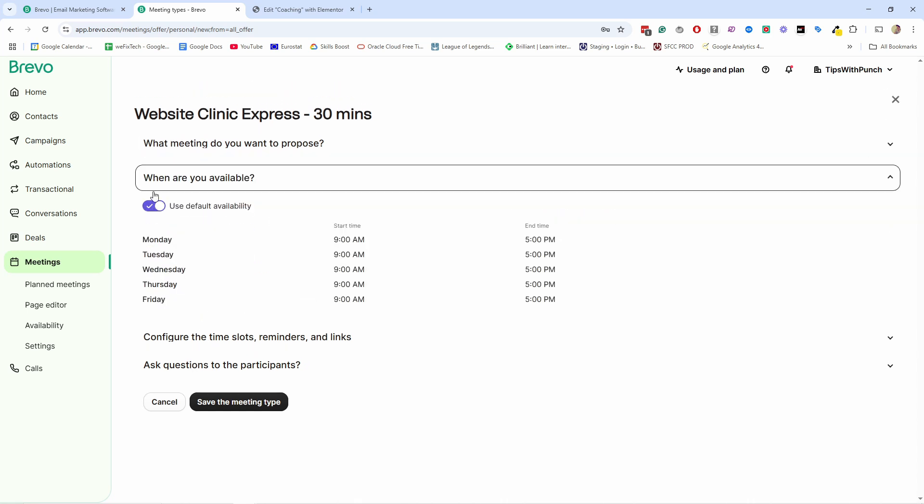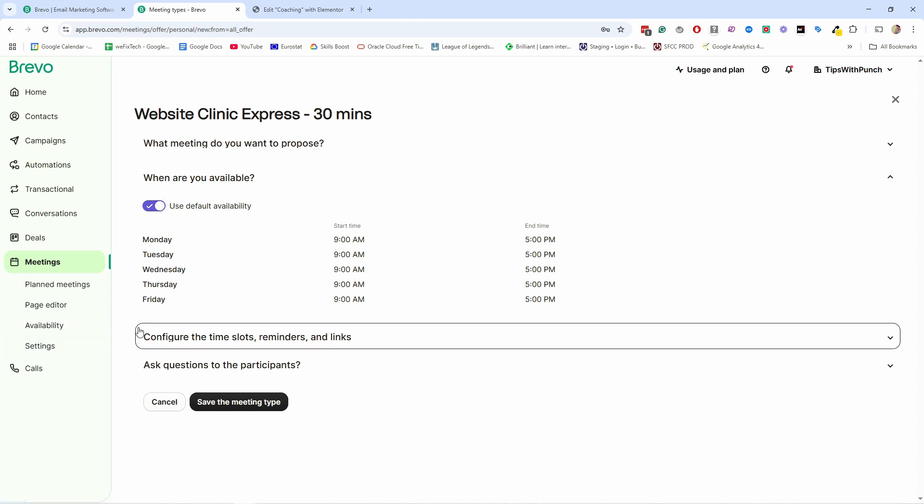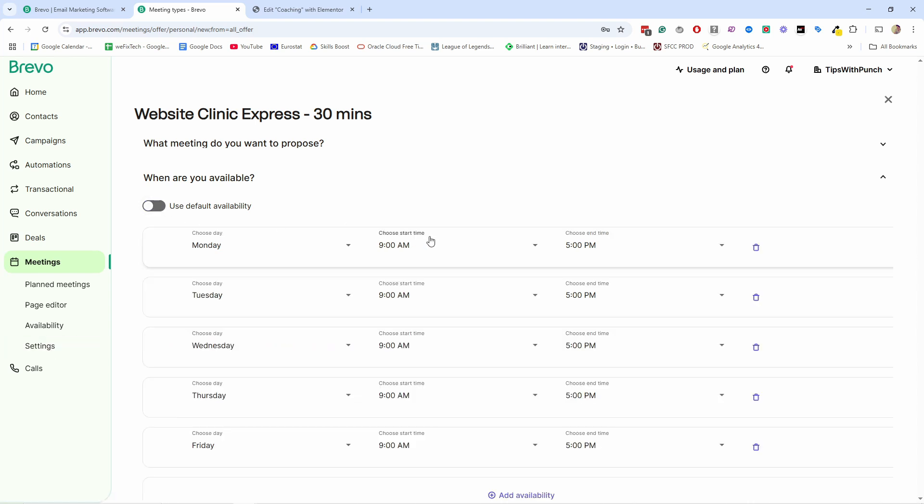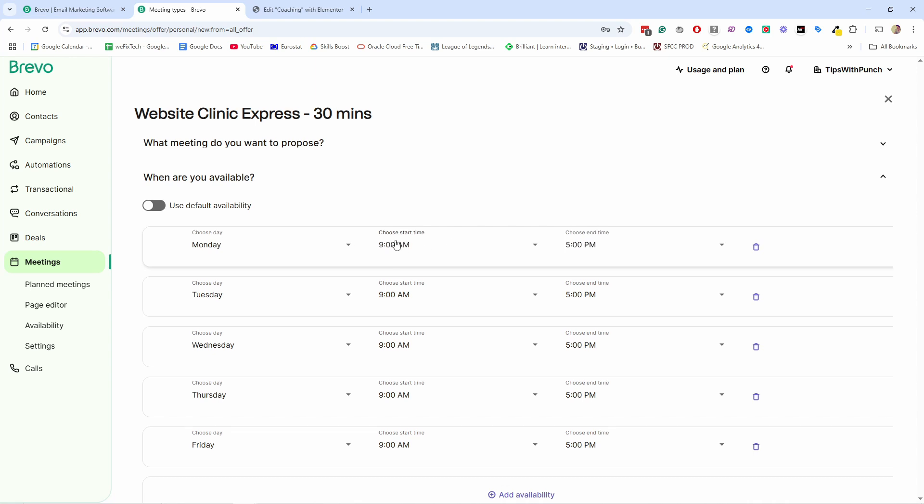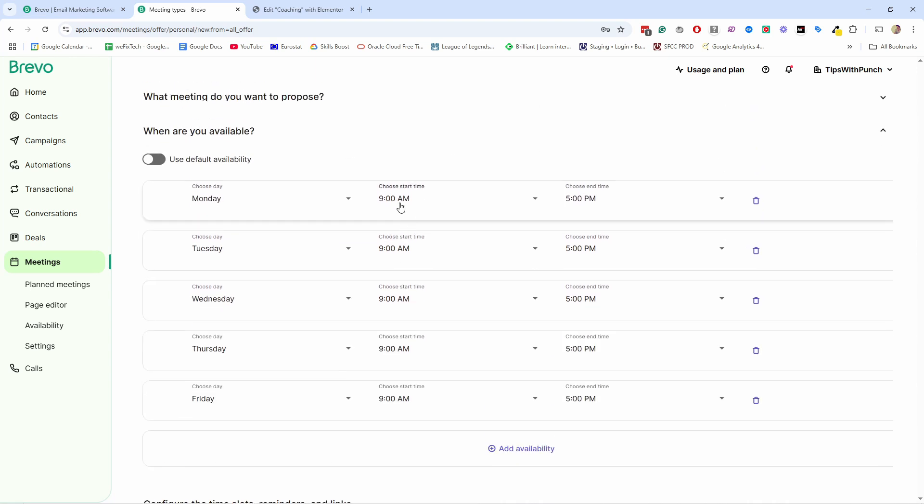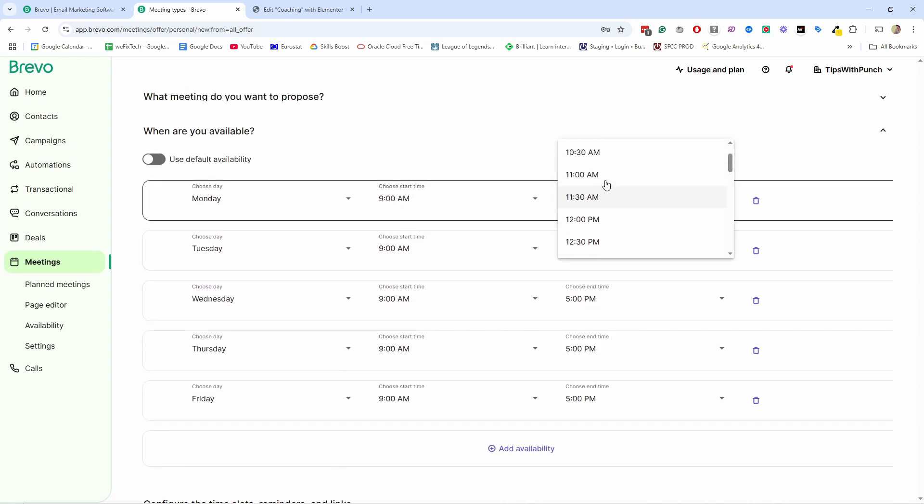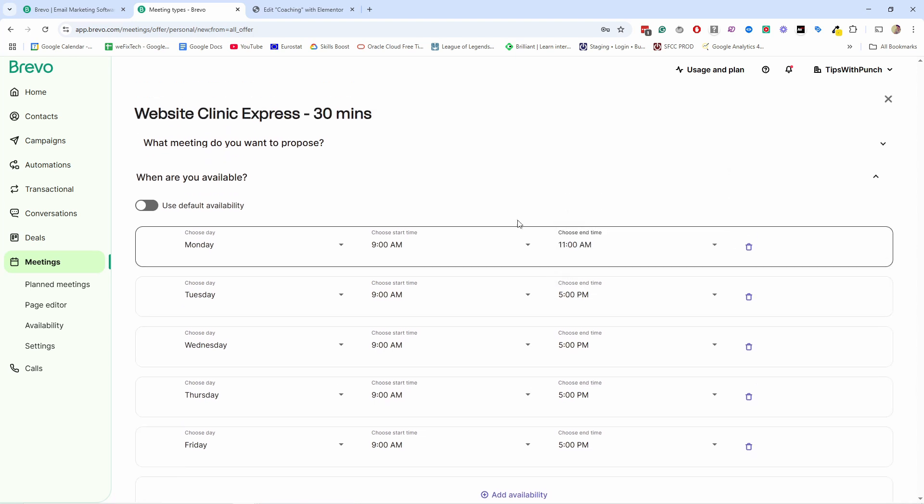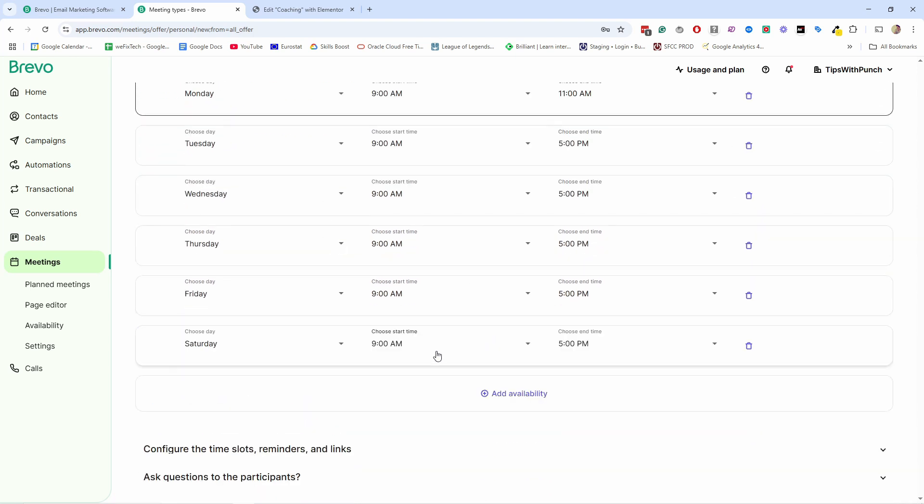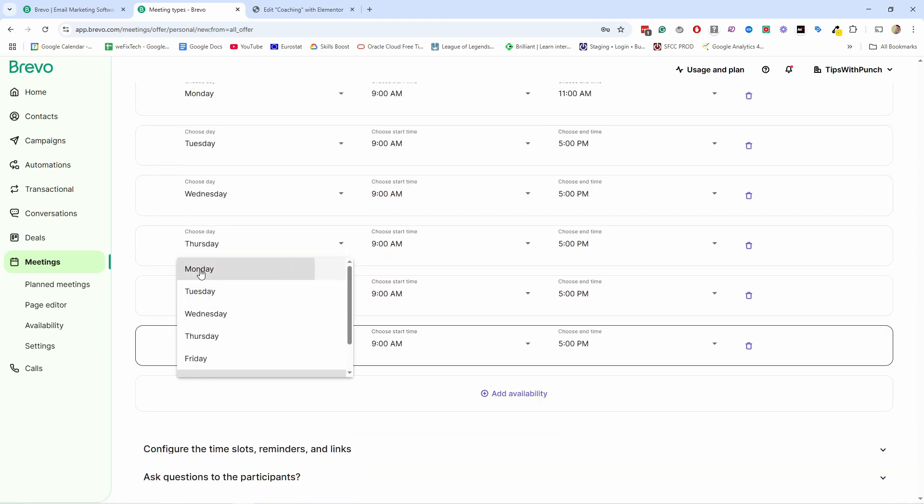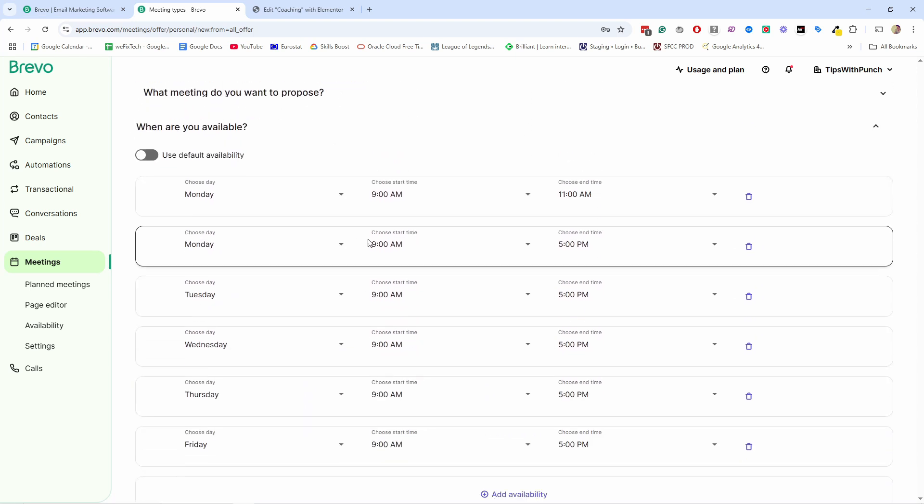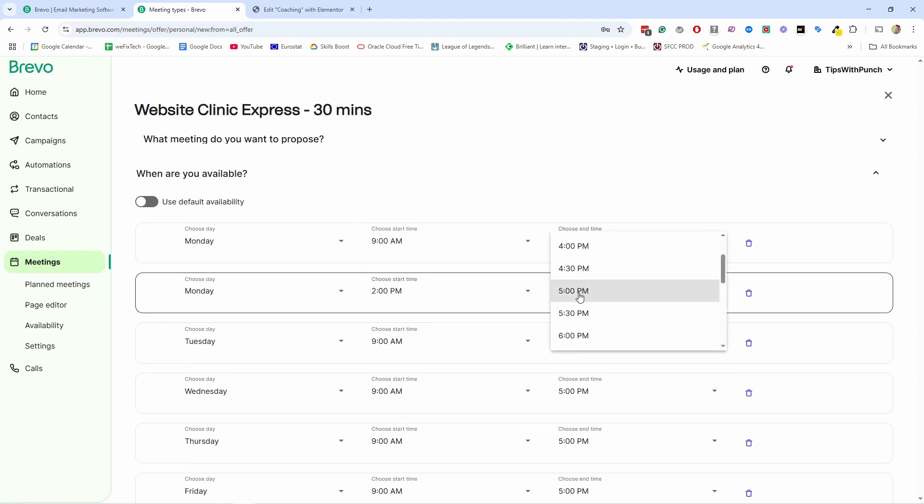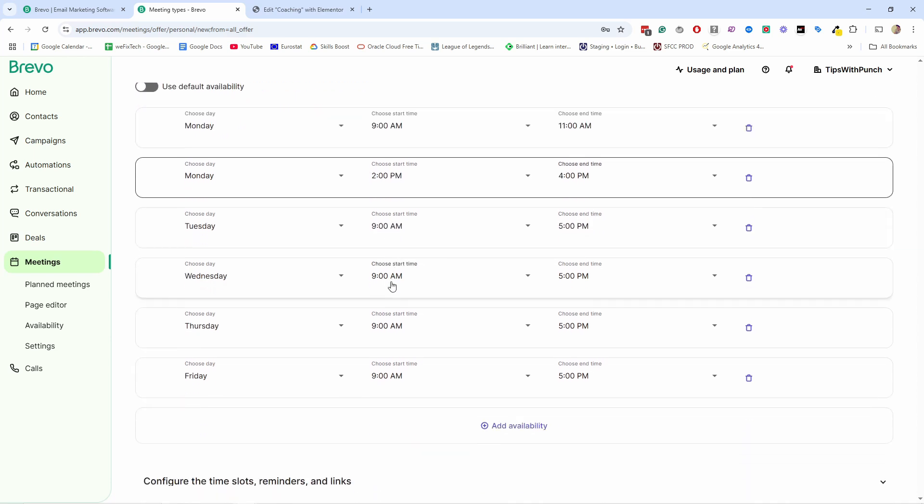Then the next one is when are you available? So these are the default times. You can either use the default times. You can adjust them in the settings. And by the way, I recommend using the one in the settings, the default one, so then you have one availability for all of your meetings. However, if you want to set something specific for this meeting, I'll show you how to override it just here. Or you can disable this and then you can adjust from here. You probably don't want to be available all this time. So if you want to, let's say here, I'll be available from nine to 11 on Monday. And then I need to add also Monday from like 2 PM to 4 PM. So this is the availability on Monday.